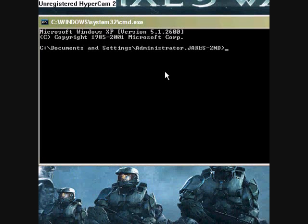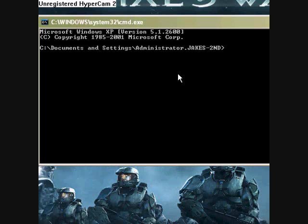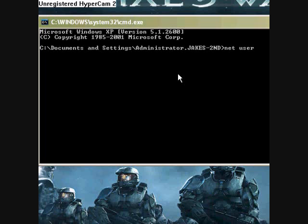Now first, to change a password, what you want to do is to add a user, we'll do that first. To add a user, you want to type in net user, space, and then this is the name that you want it to be. So we'll call it test.